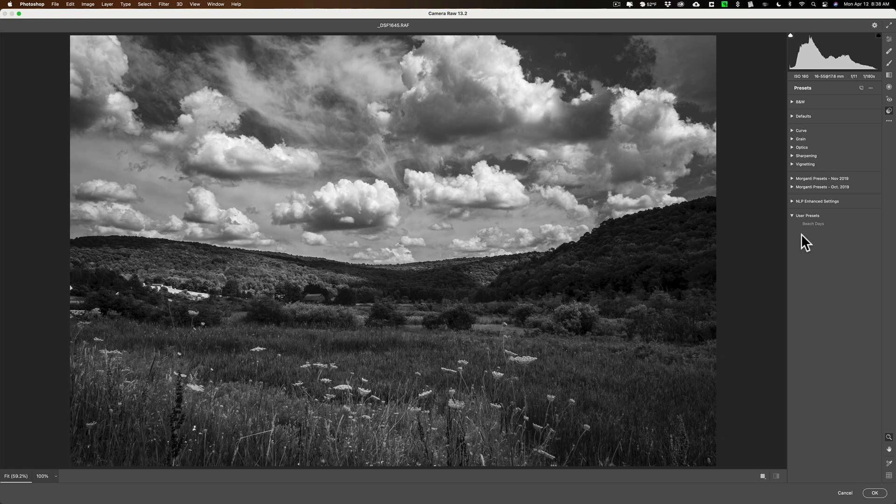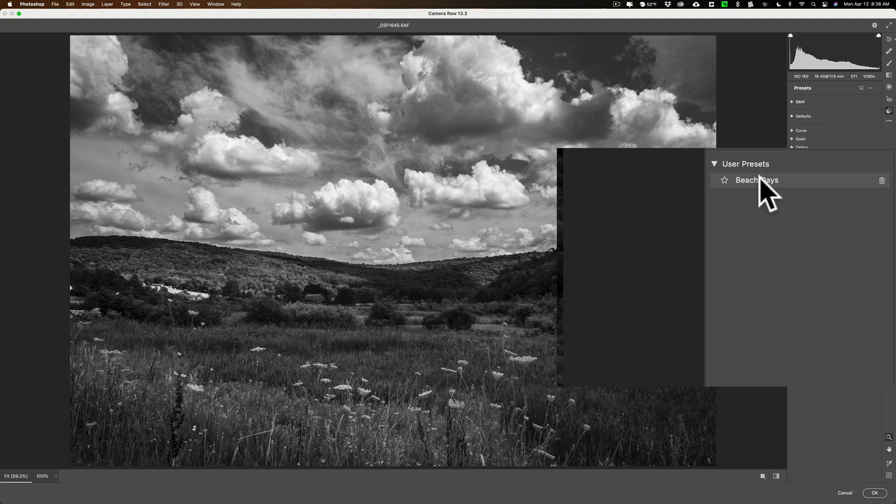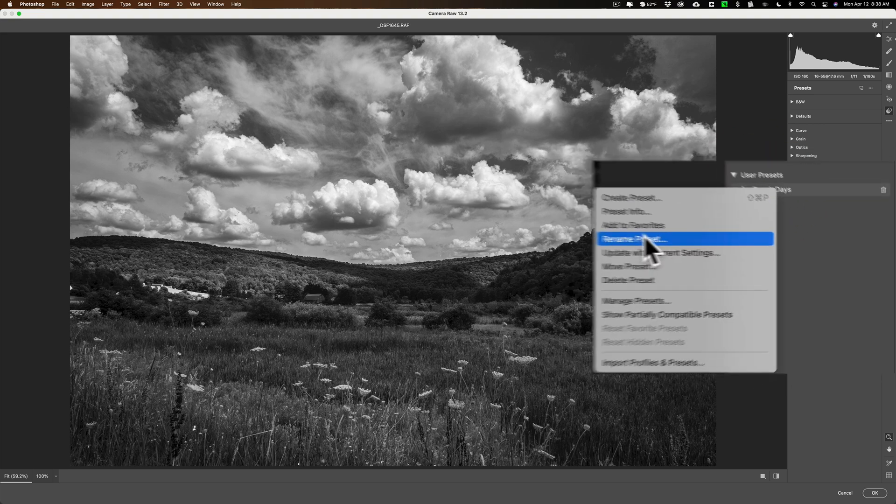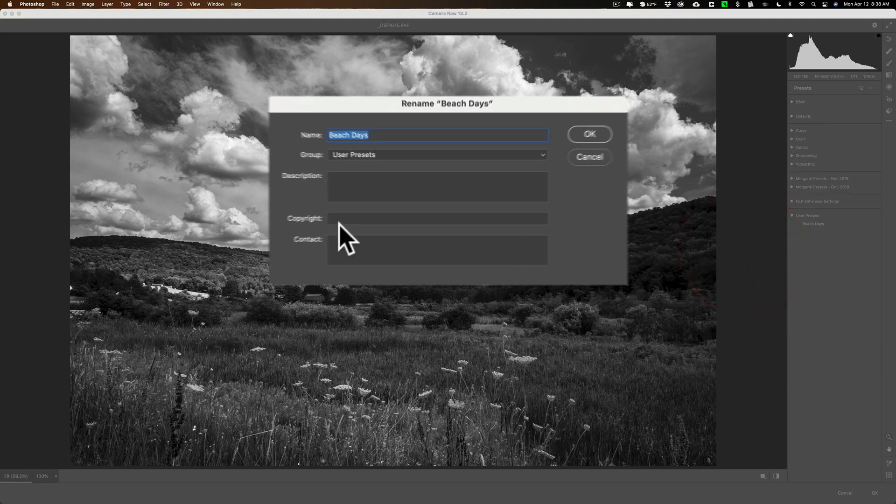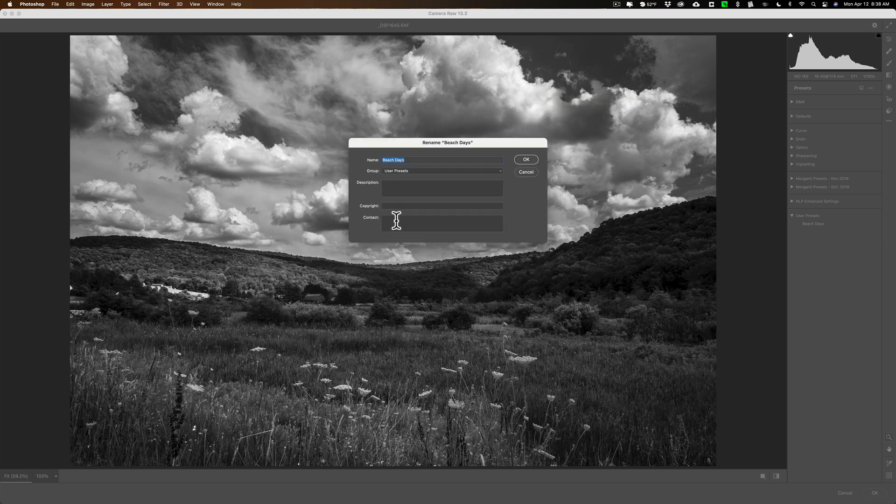Now to just add your copyright information, super easy. Just go on it, right-click, and then go down to Rename Preset. And when you do that, you could add your copyright information, put a description there, put your contact info.